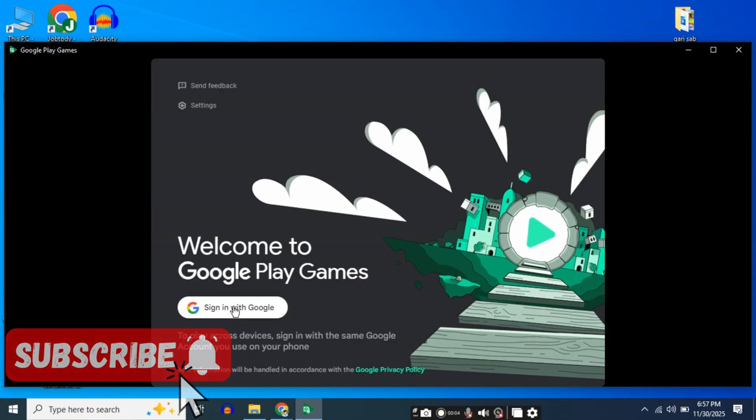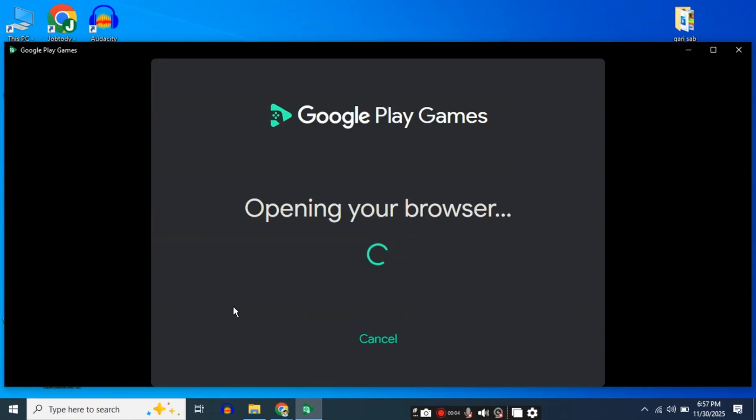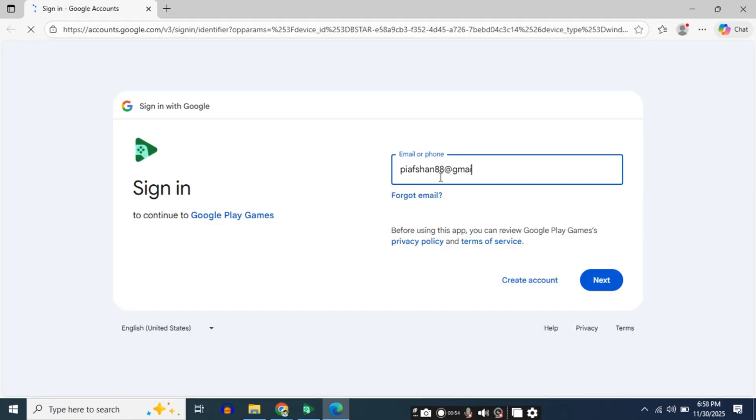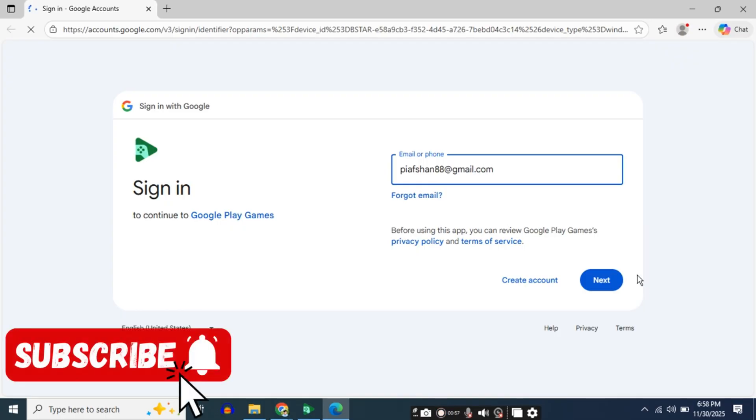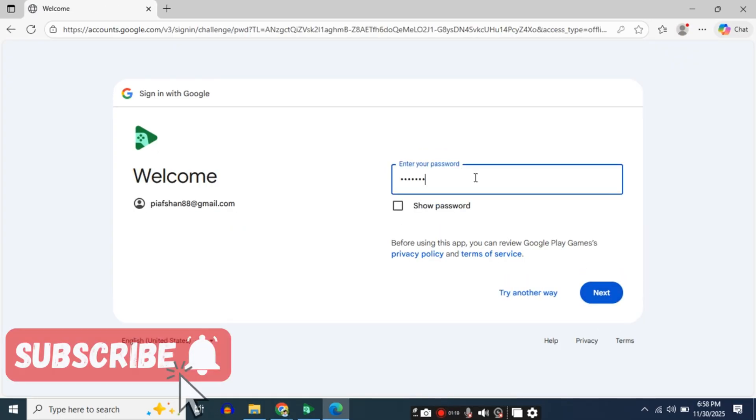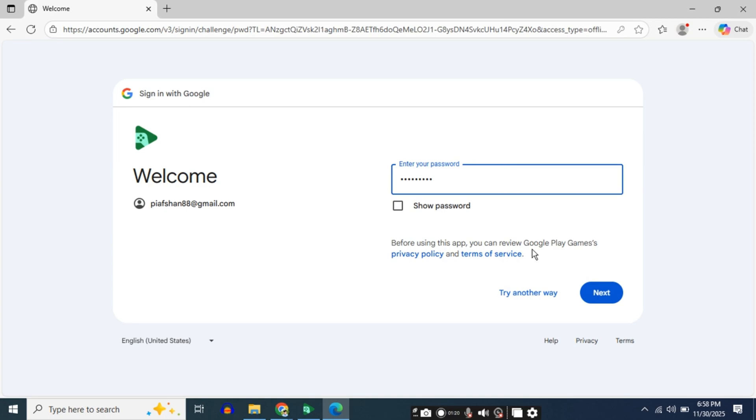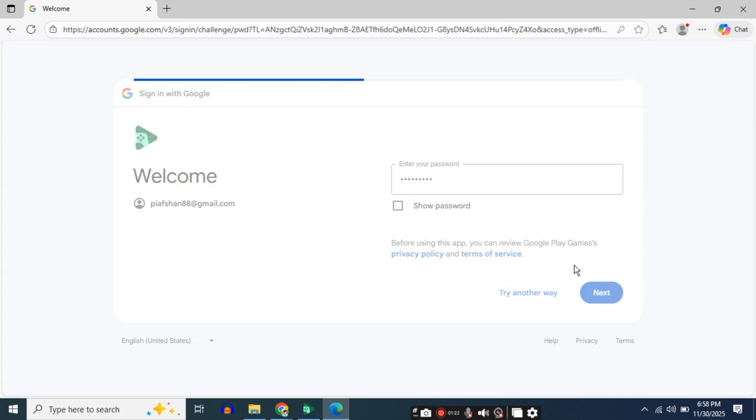To create an account, click 'Sign in with Google'. This will open a page where you enter your Gmail and click 'Next'. Then enter your password and click 'Next'. Your Google Play Games is now signed in.